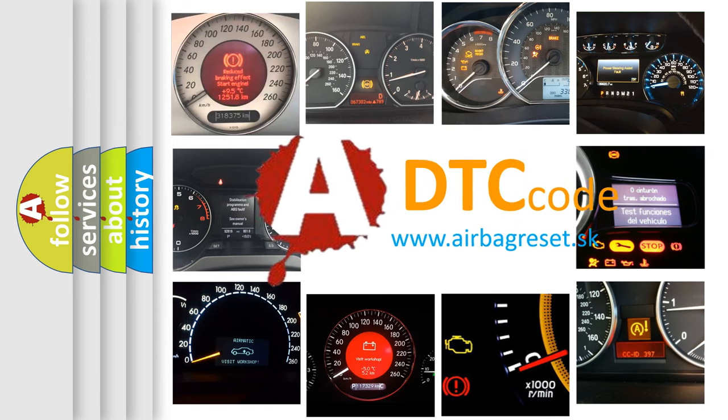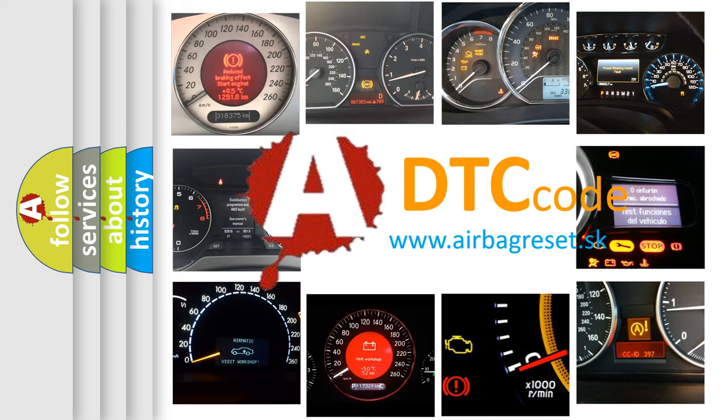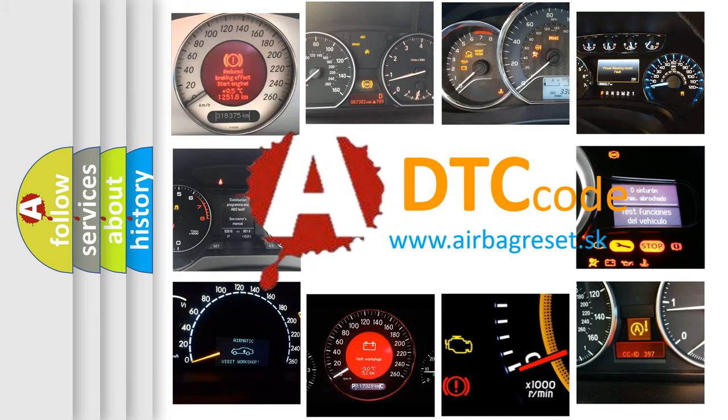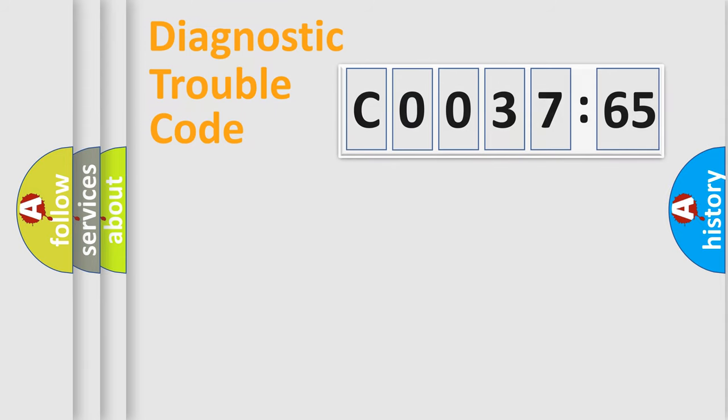What does C003765 mean, or how to correct this fault? Today we will find answers to these questions together. Let's do this.